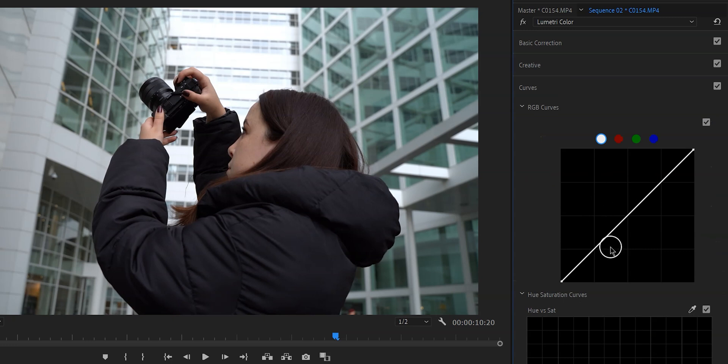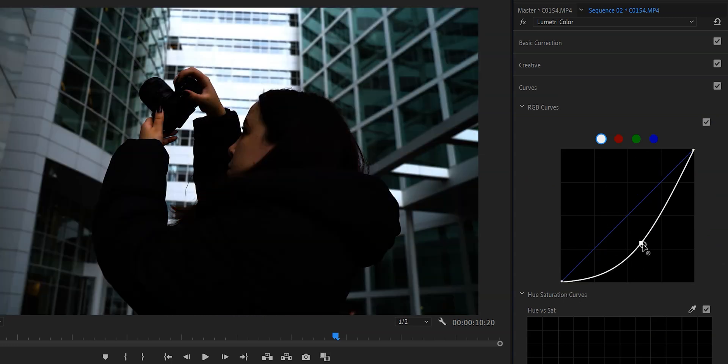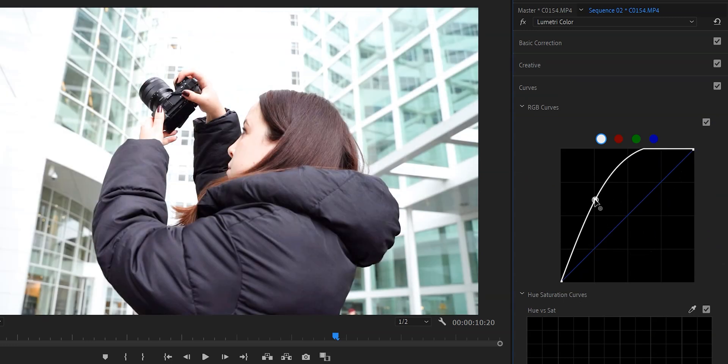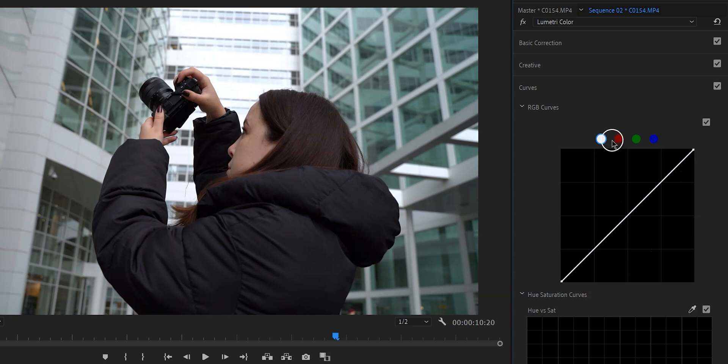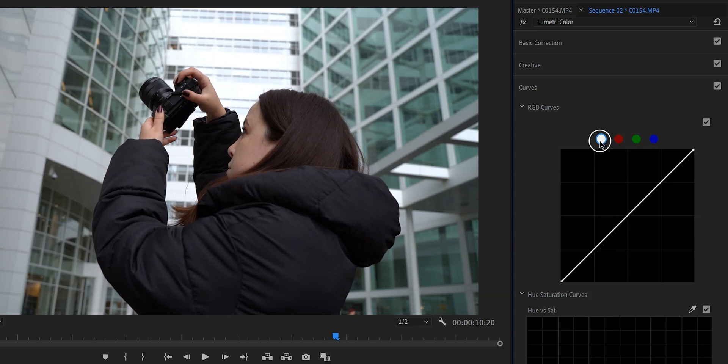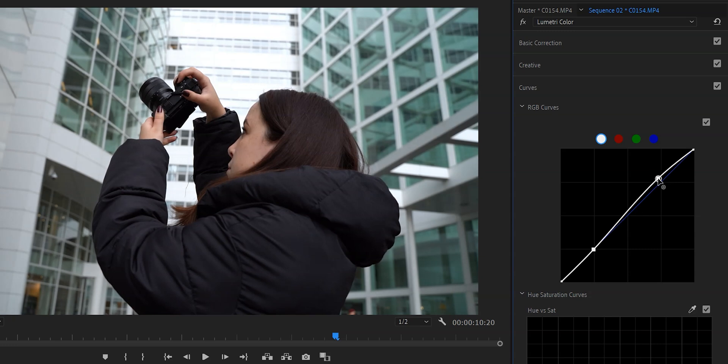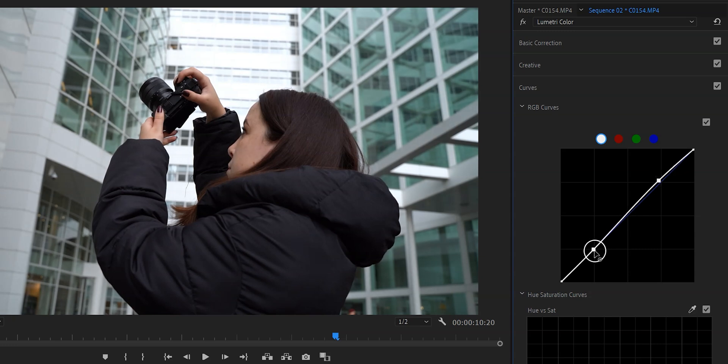This curve right here is called the master curve and it controls the Luma or in other words the brightness of your clip. There's also a red green and blue or the RGB curves. If you make a change in the master curve it will affect all of the three colors.